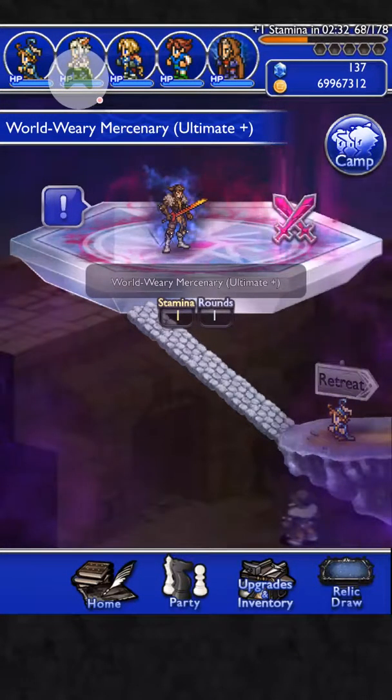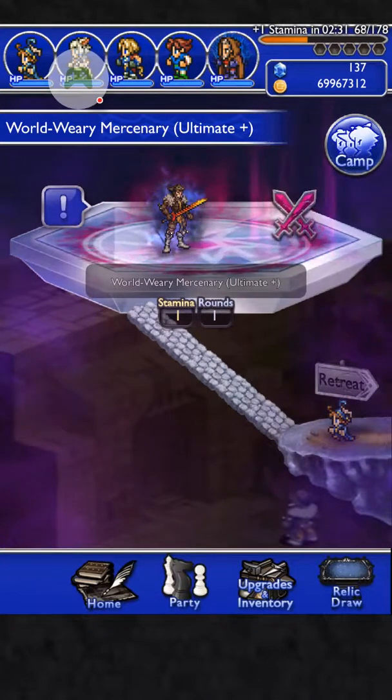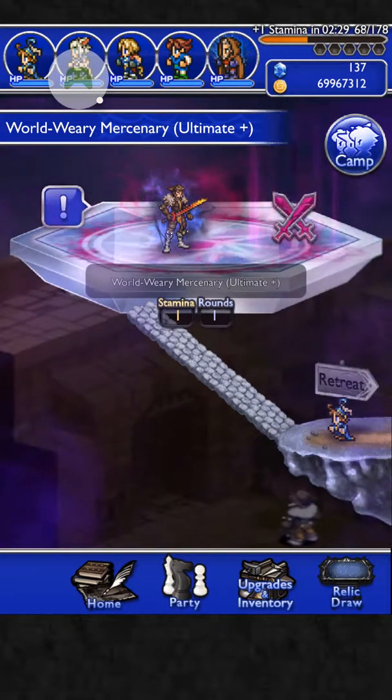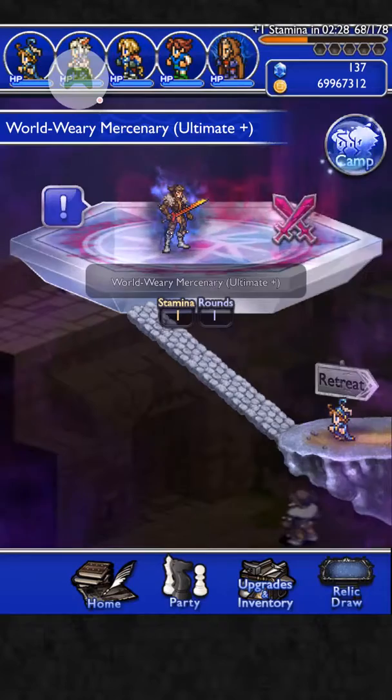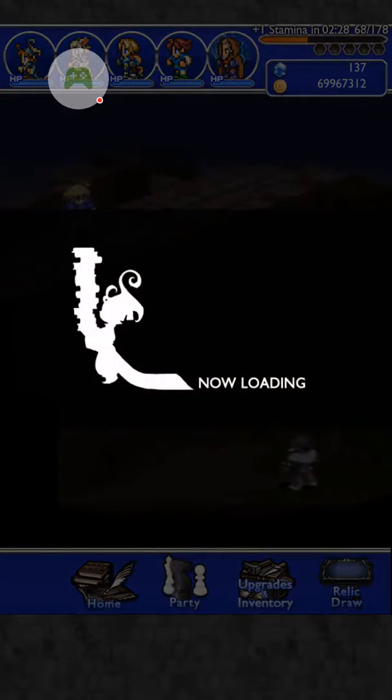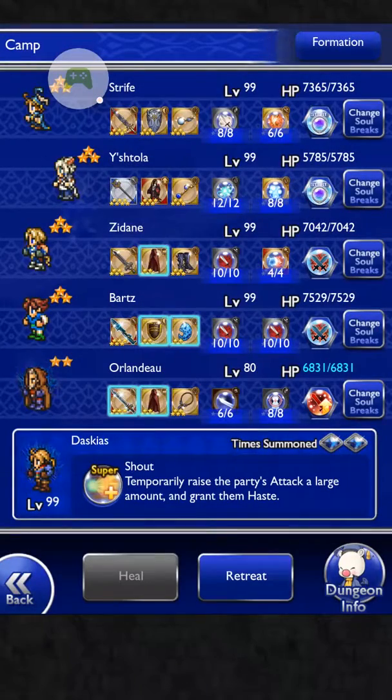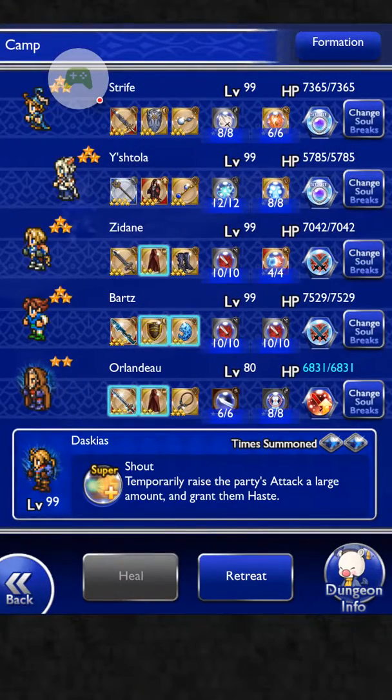What's up guys, Streff here, World Wary Mercenary Ultimate Plus. My team a little bit. So I'm going to show you guys a cheese method for this guy.